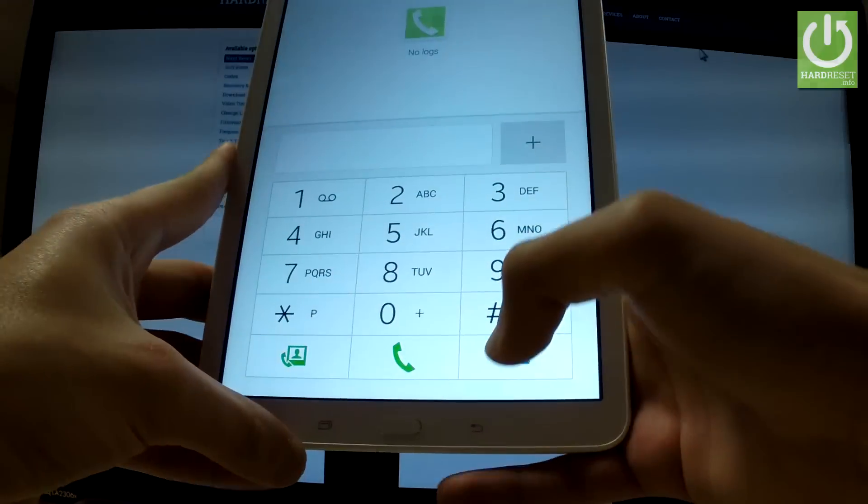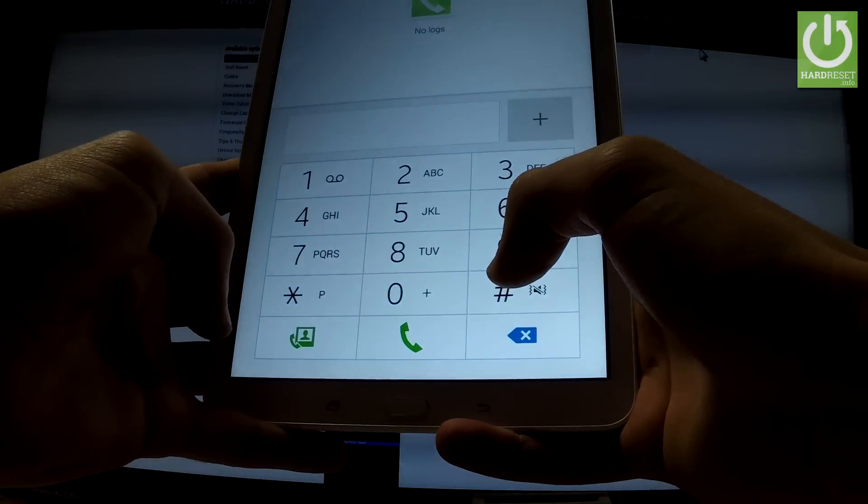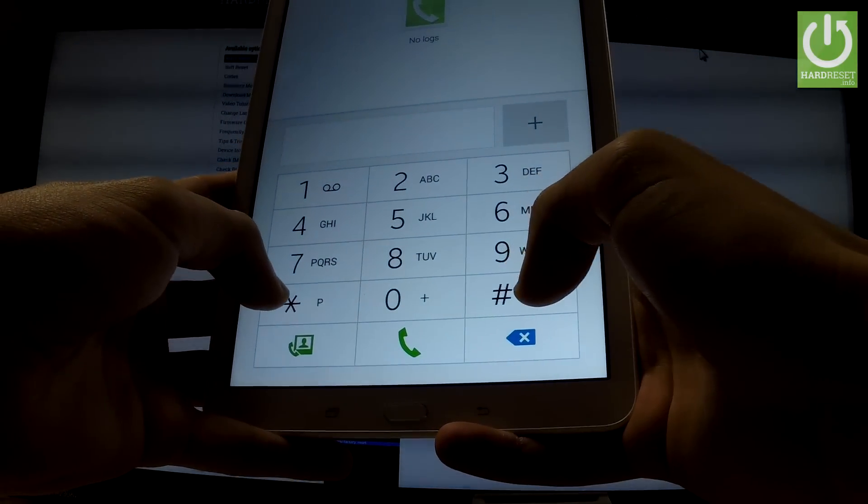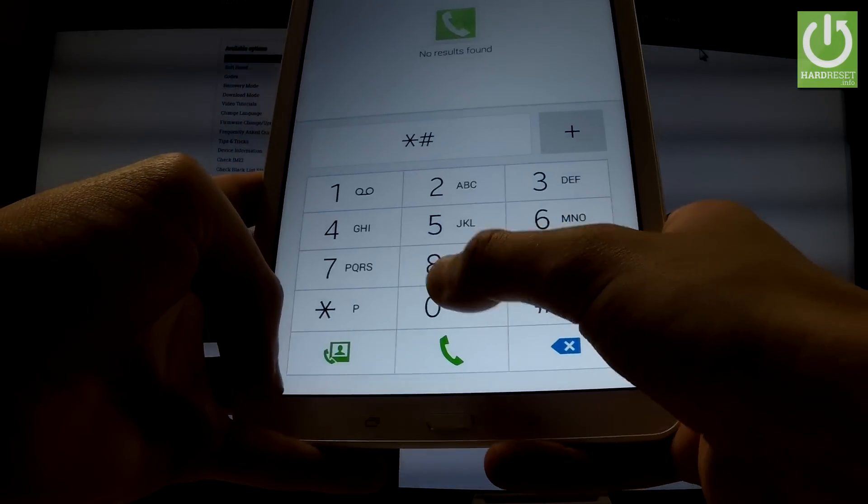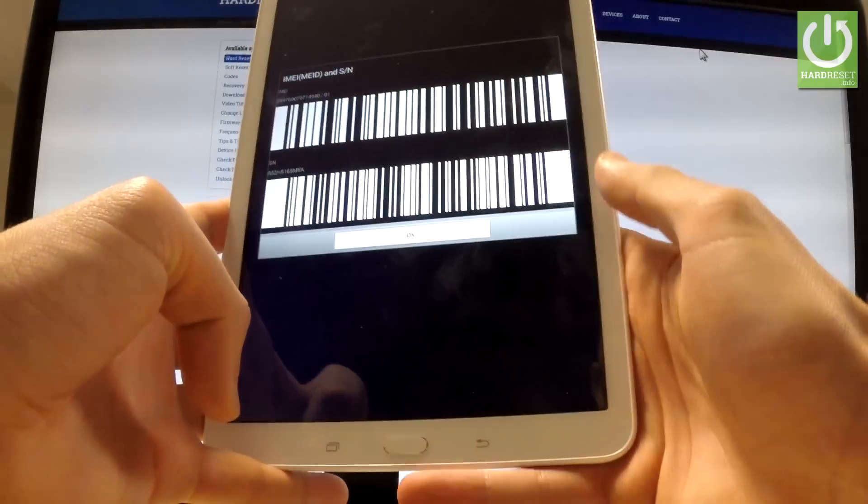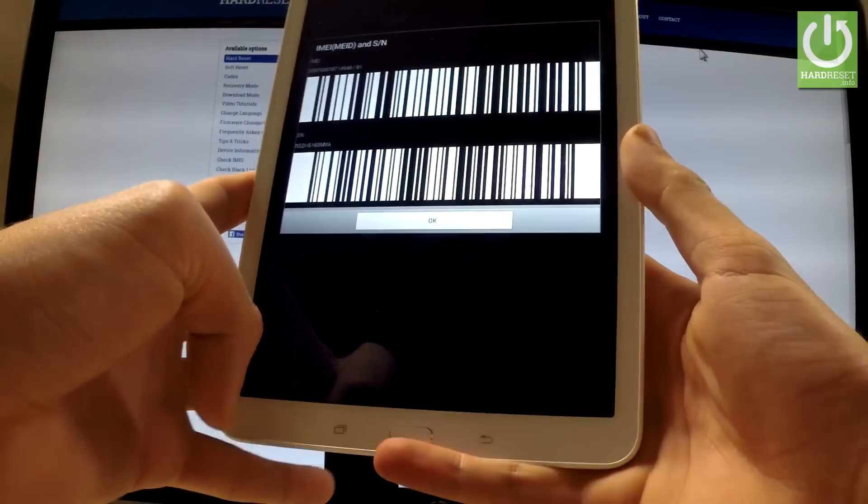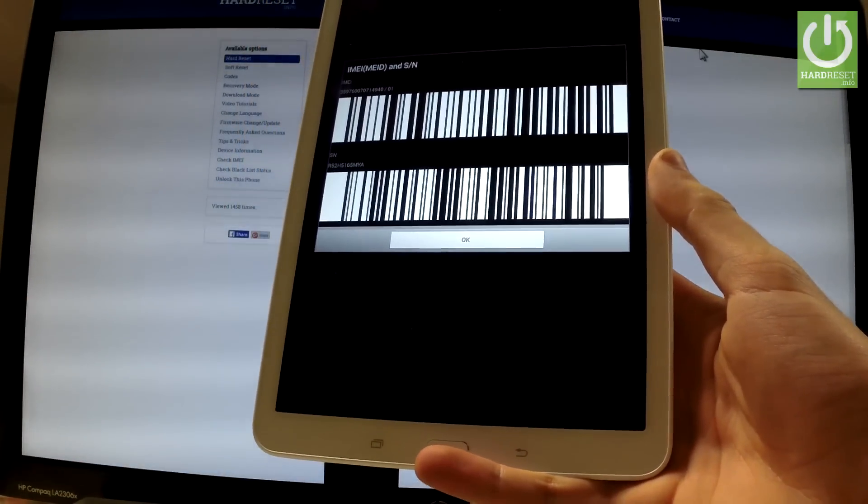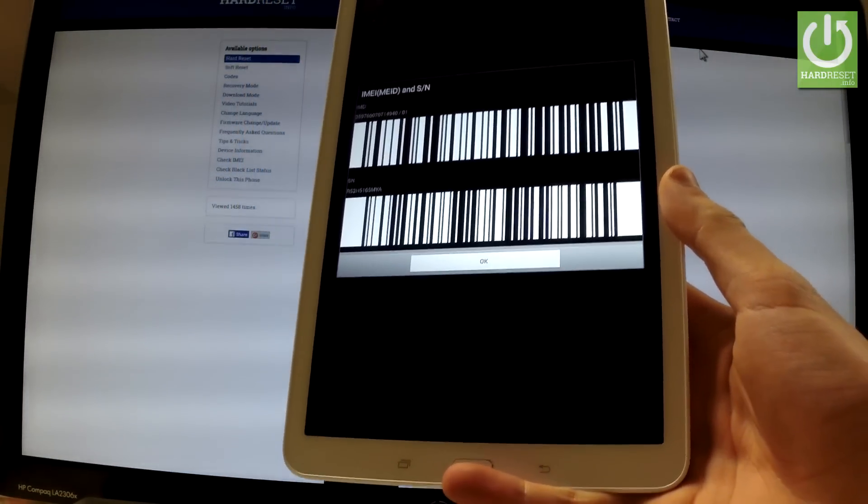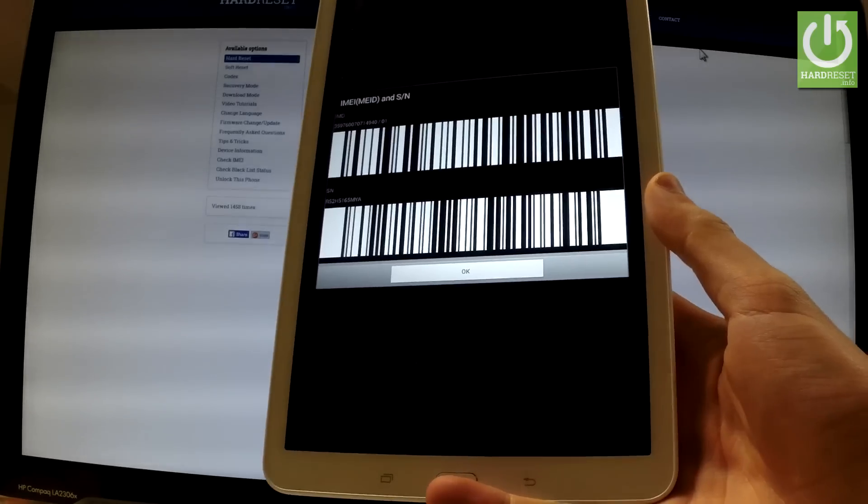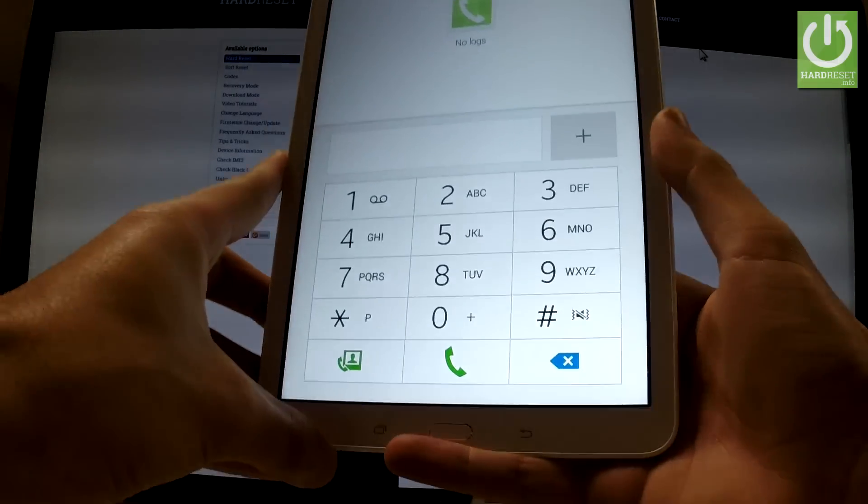Let's go back and let's input one of the most popular Android secret codes which is *#06#. And as you can see the barcode with IMEI and serial number just pops up. To close the following window simply tap OK.